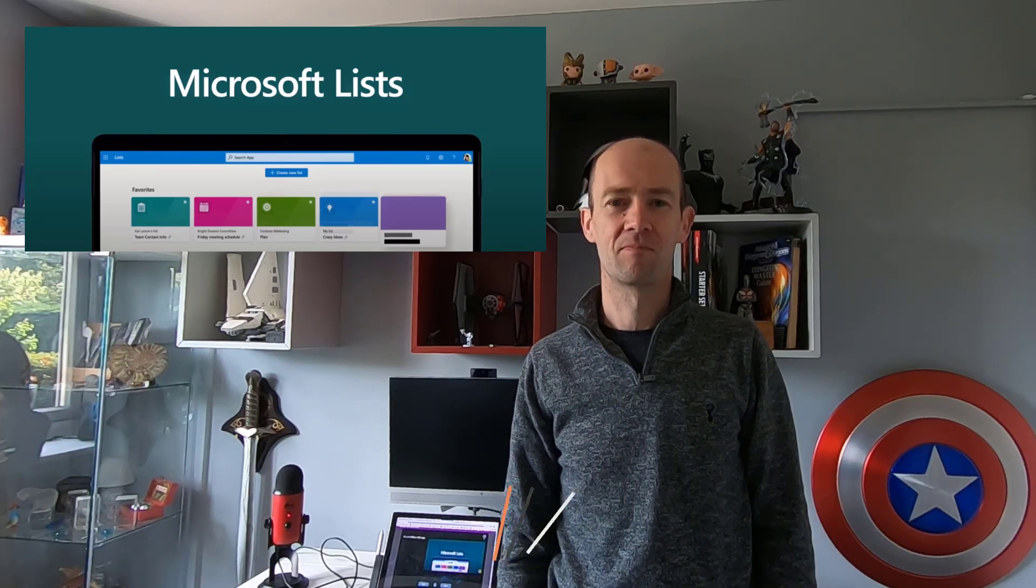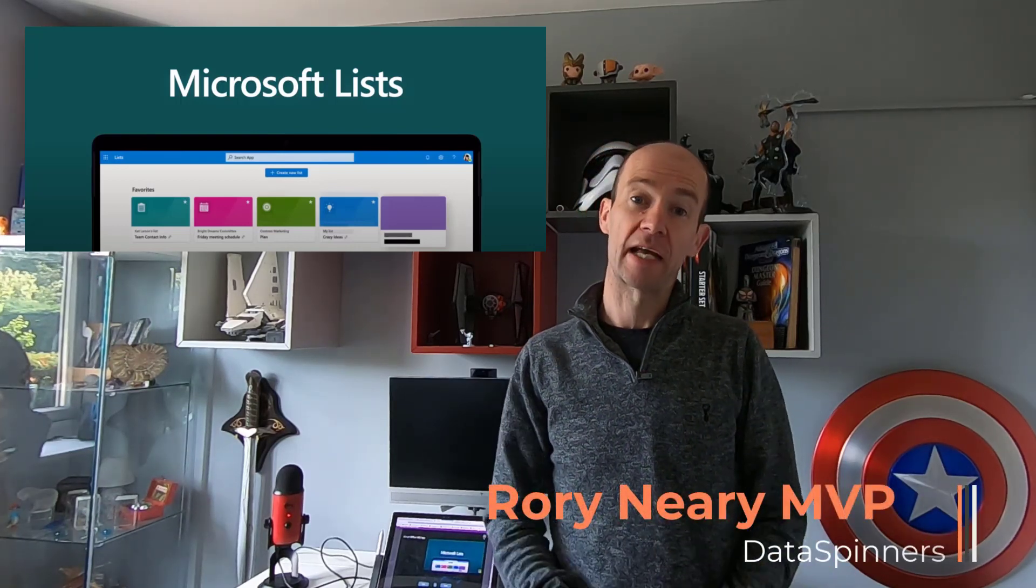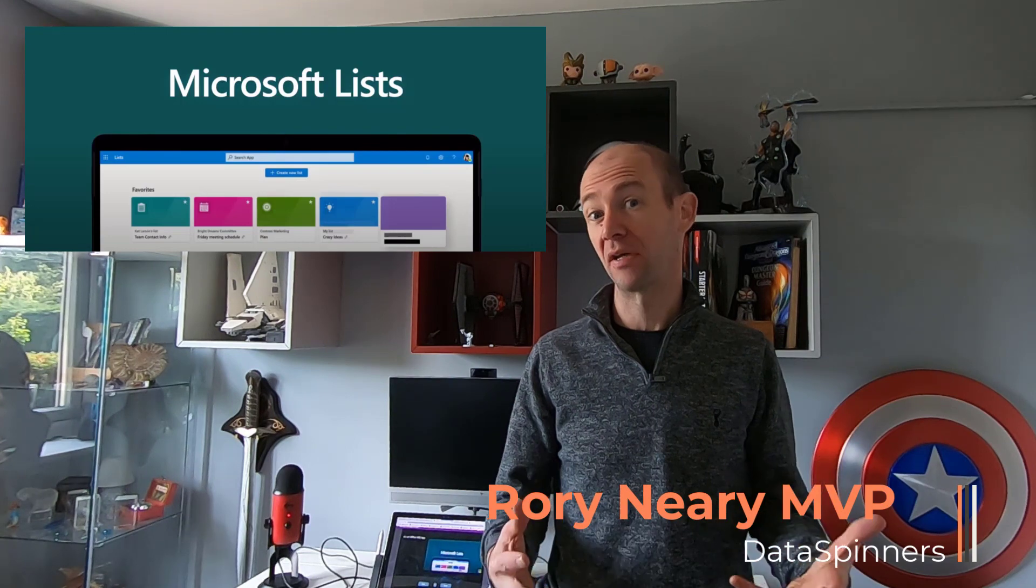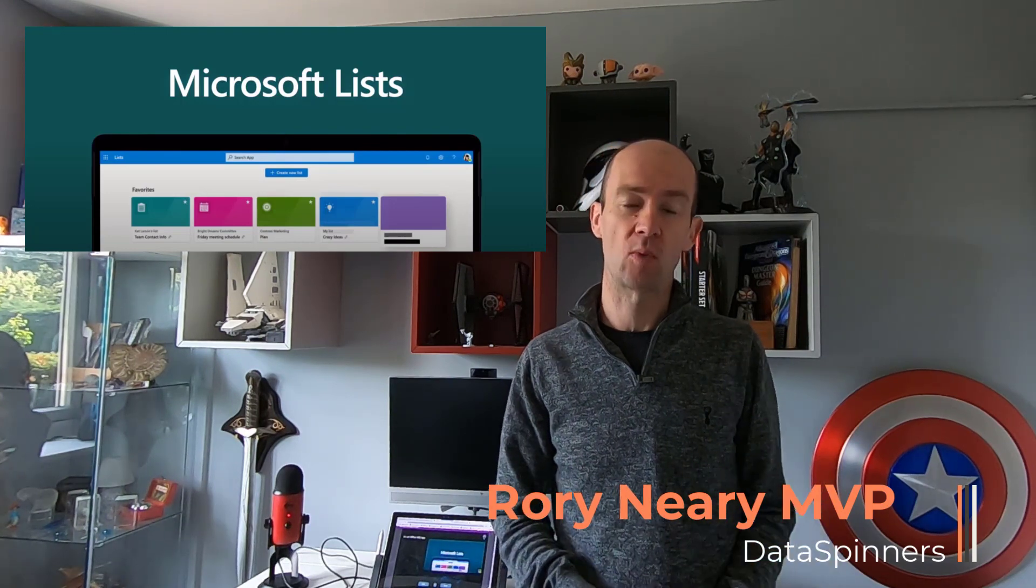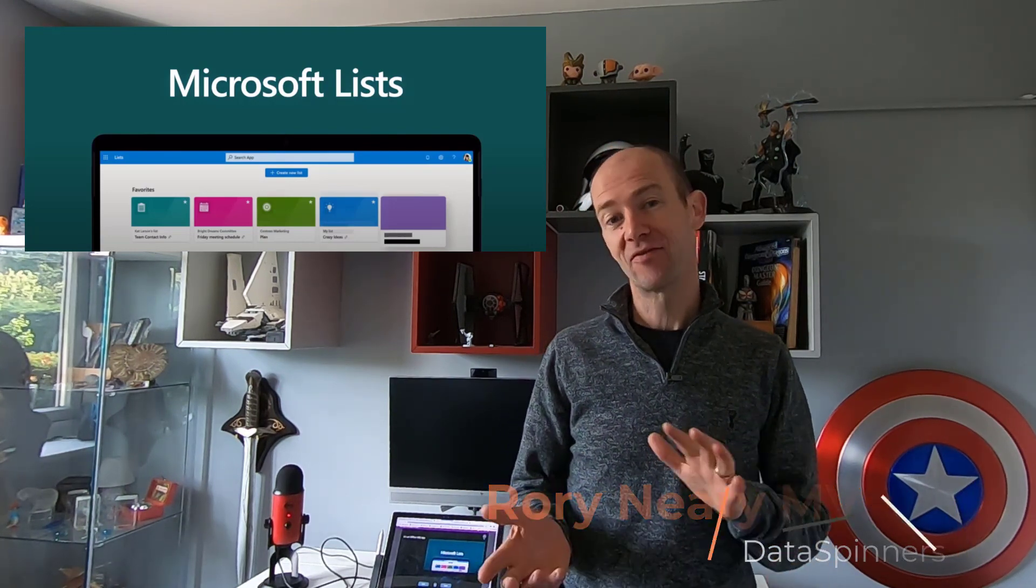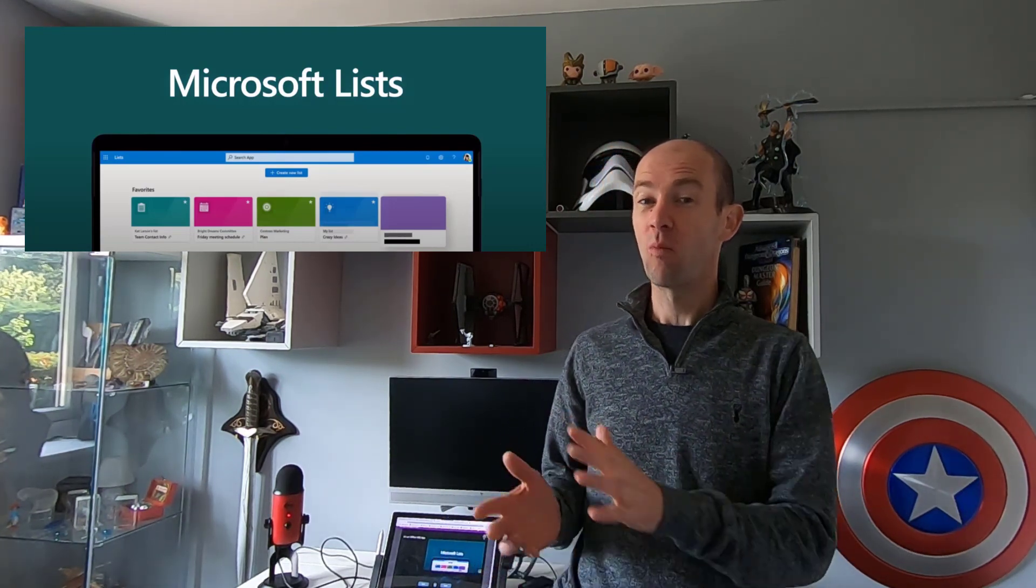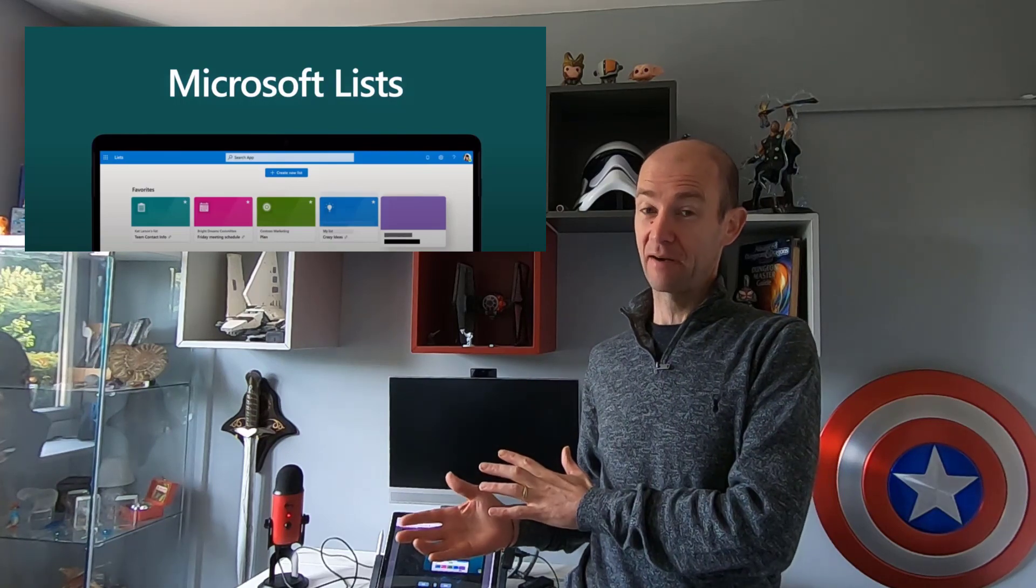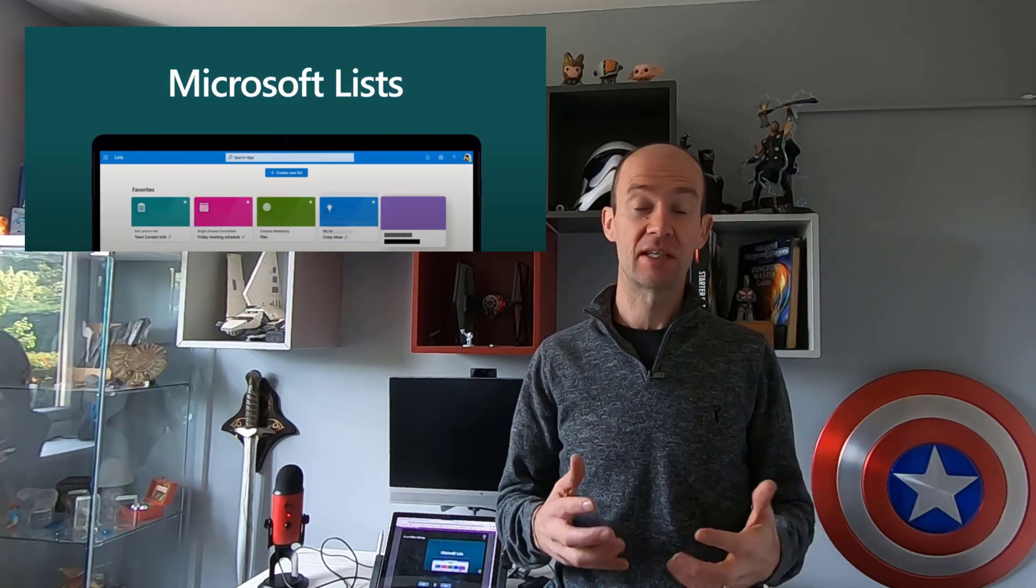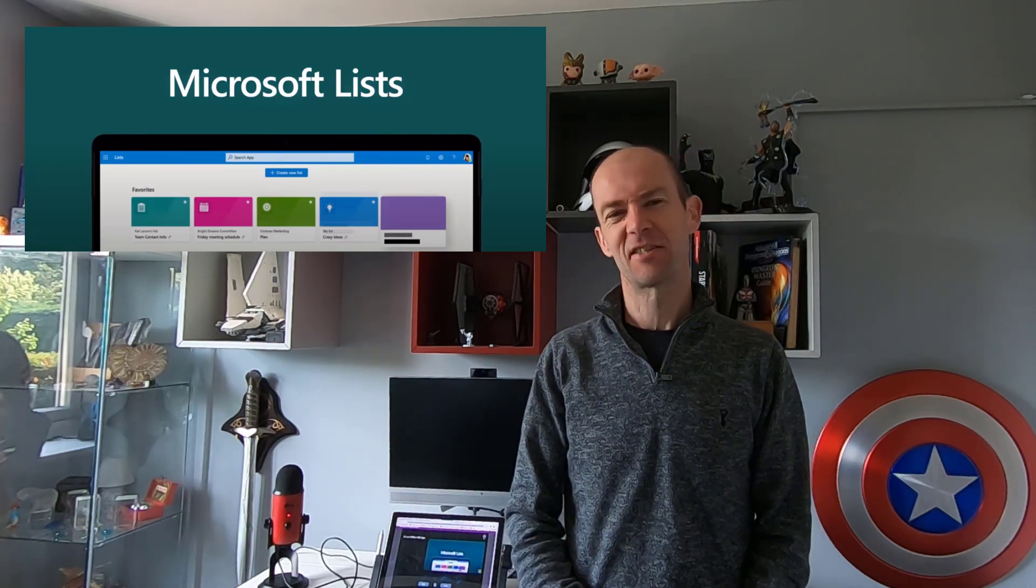Hi there. Microsoft Lists was announced at Microsoft Build 2020 and in this video I'm going to show you what we know about it and how we might use it in the future. So let's dive in.